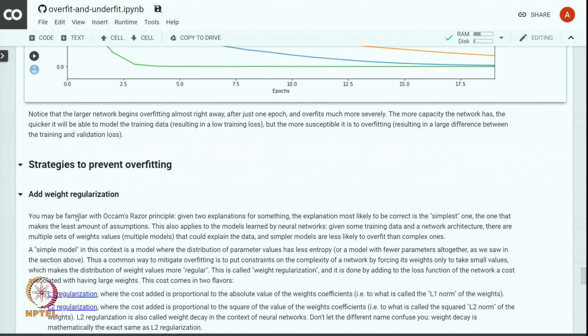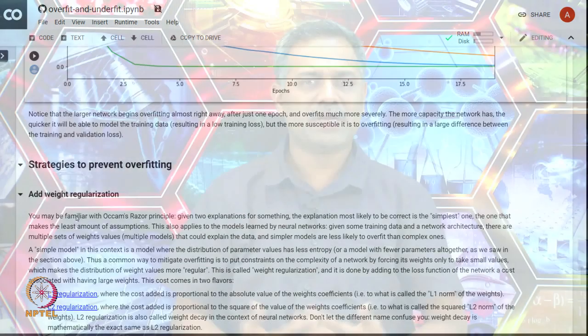To prevent overfitting there are 3 strategies. First, getting more data can prevent overfitting, but that is not always an option. The second resort is to add regularization or a penalty term to the loss function. L1 and L2 regularizations add penalties proportional to some function of the weights — L1 adds a penalty proportional to the sum of absolute values of the weights, while L2 adds a penalty proportional to the sum of squares of the parameters.